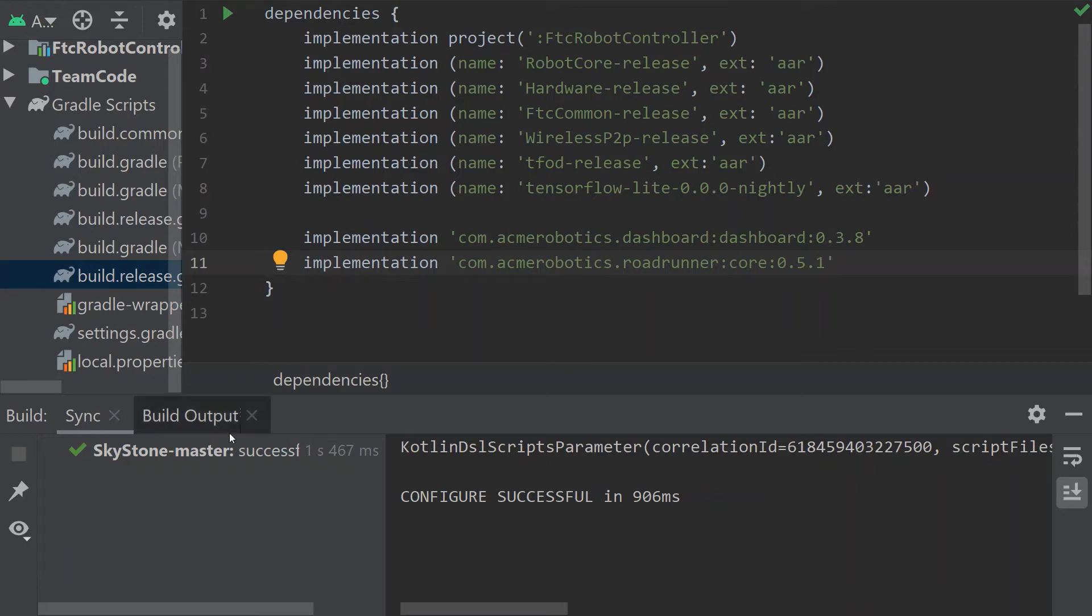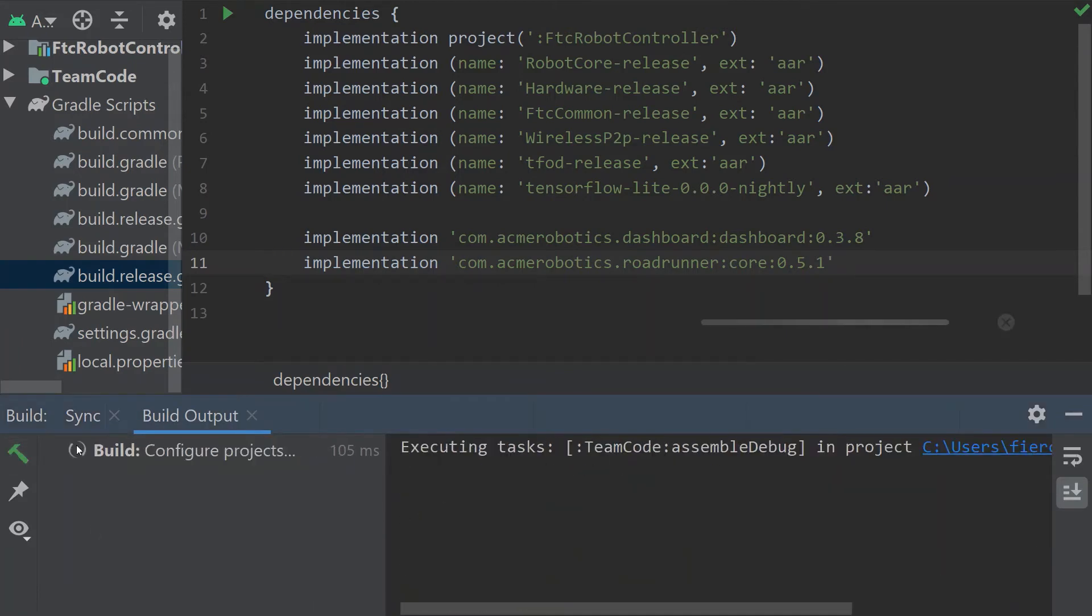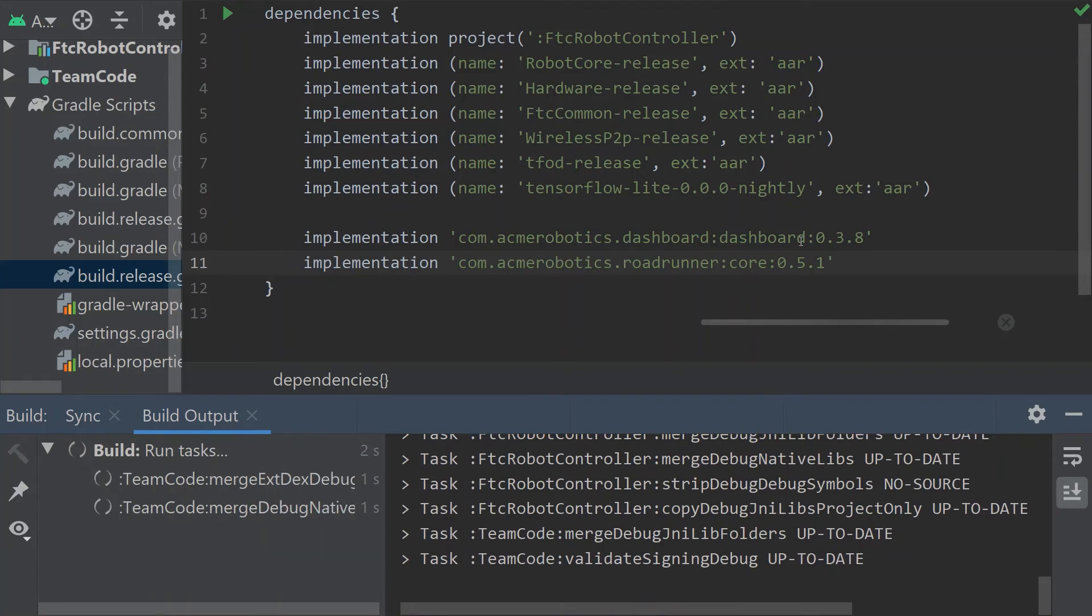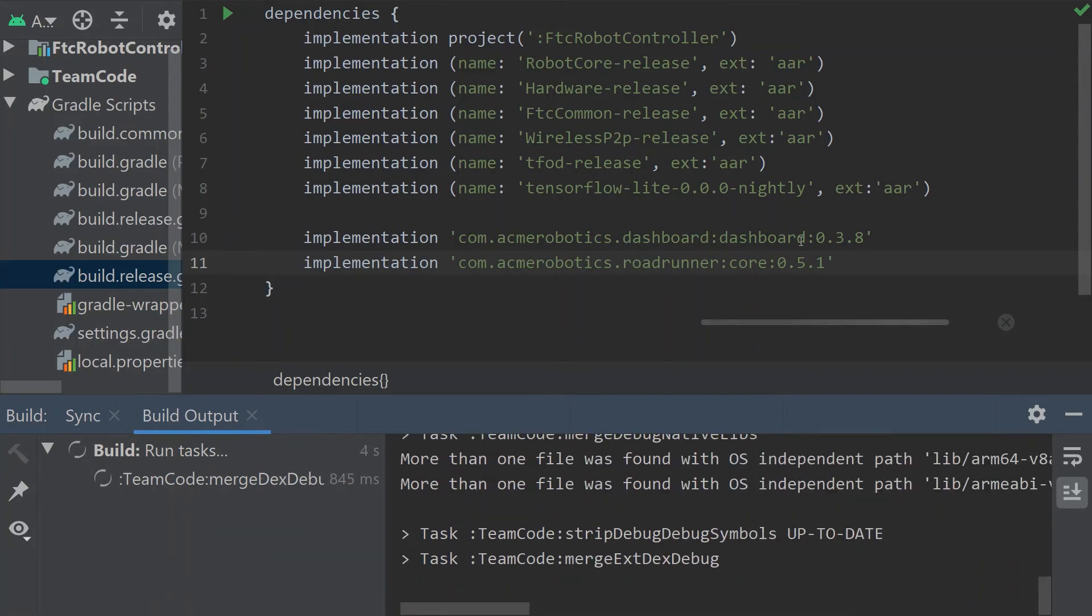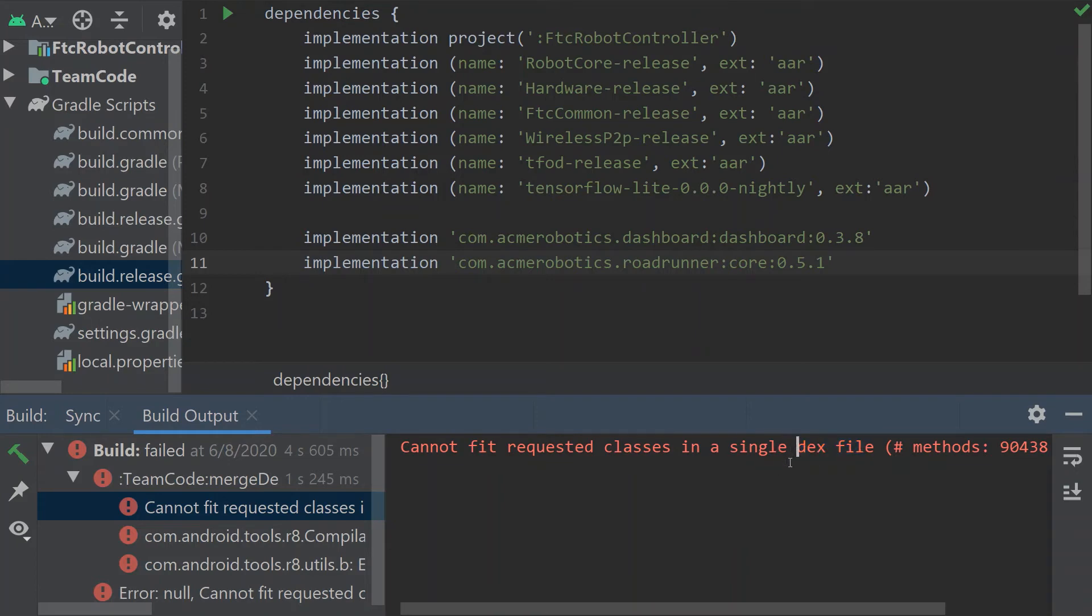So now Roadrunner is theoretically installed but I want to build this and I'm going to show you what happens here. We're going to get an error and we'll see why it's important to fix this error. Now DEX files are really important here because there's a limit to how much you can put in a single DEX file and we got to change that to enable us to have multiple.